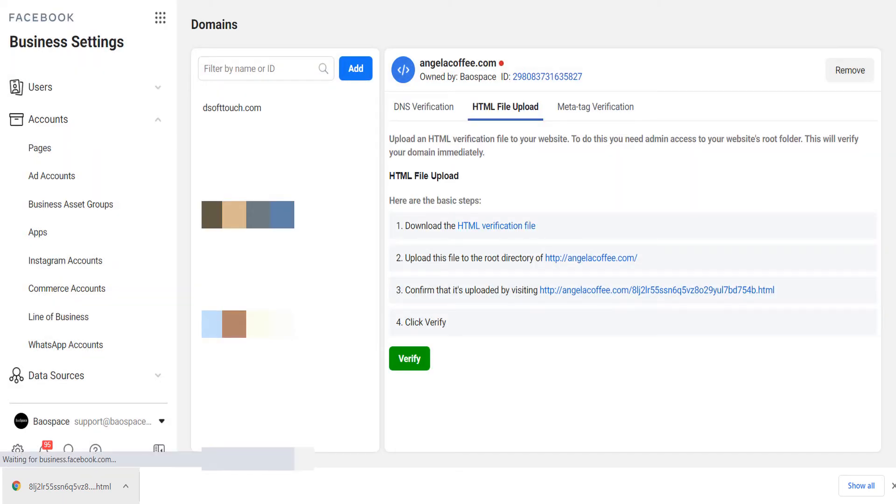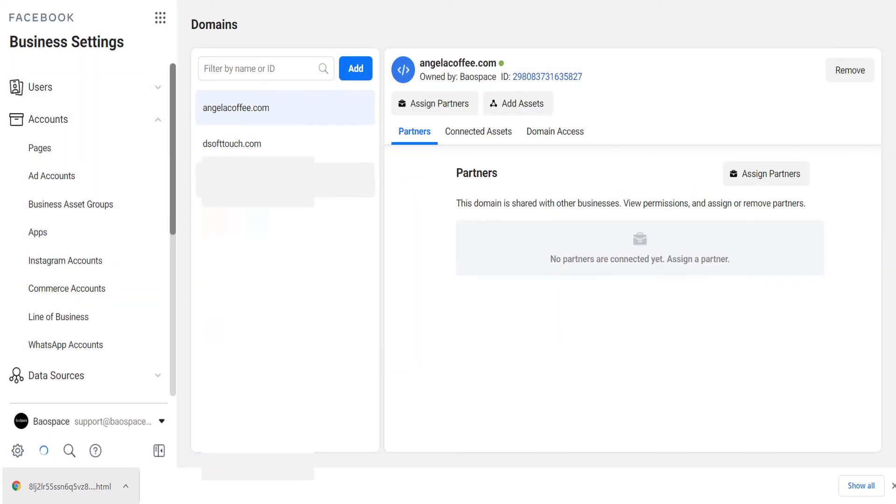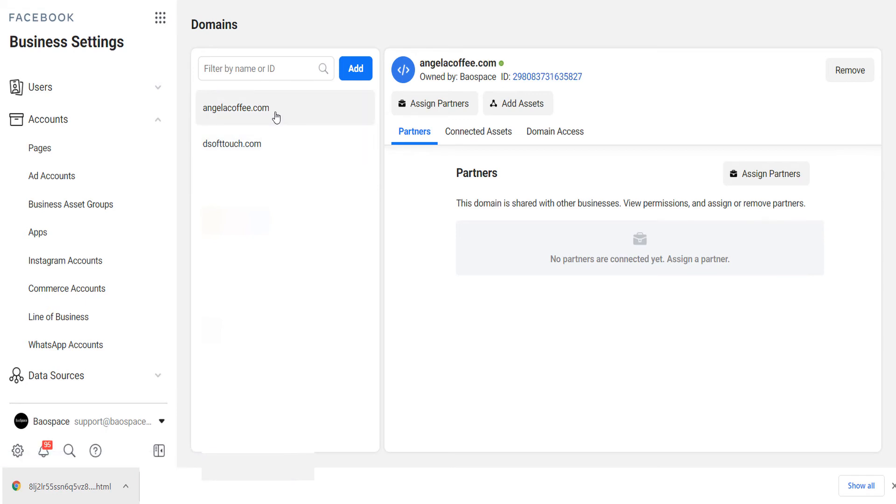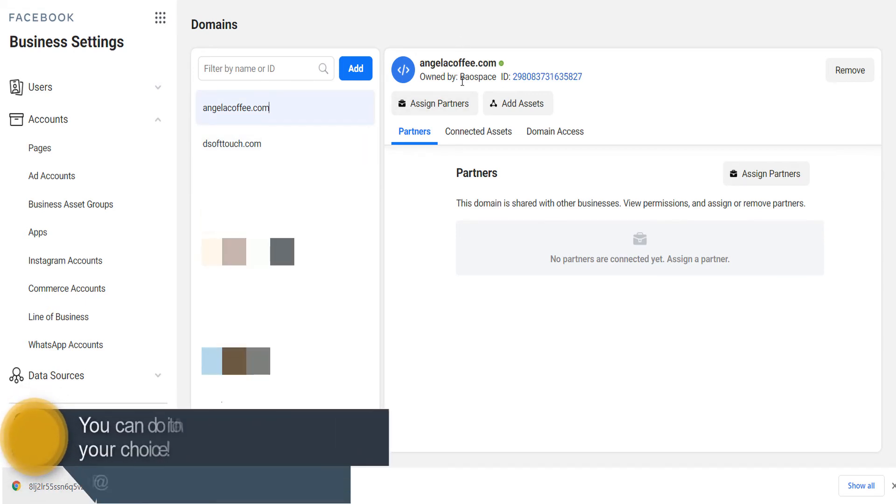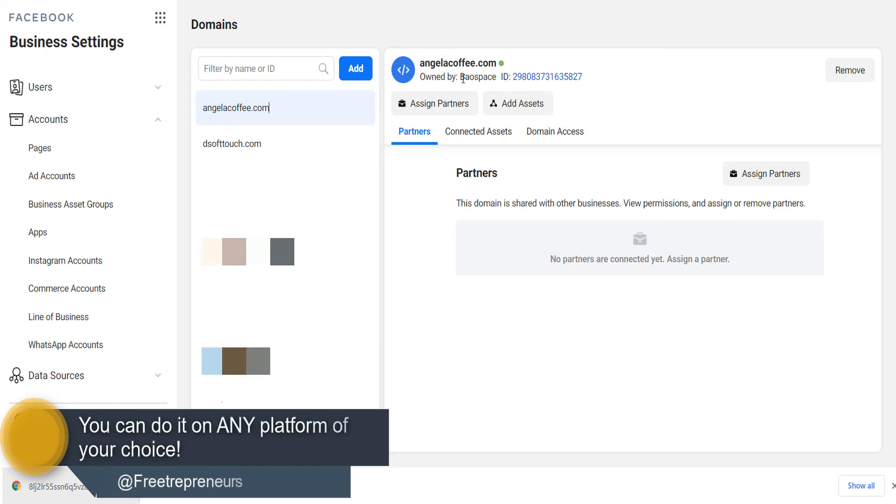Now if I refresh, you will see that those are the two domains that I just verified under your eyes. And you can do that on Squarespace, WordPress, Wix or any platform that you want.